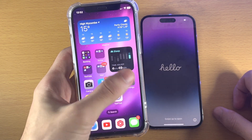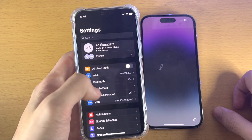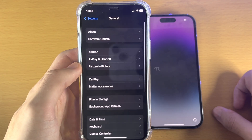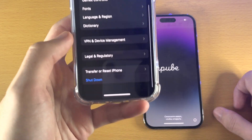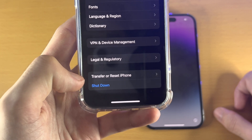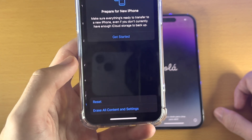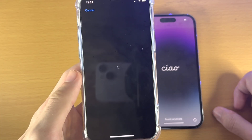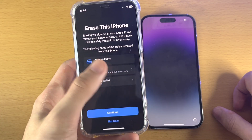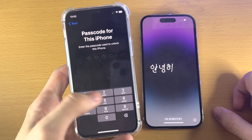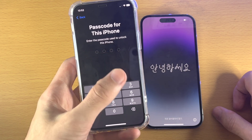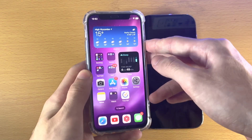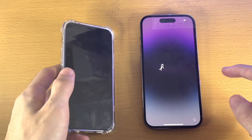Open up the Settings app, find where it says General, then scroll to the bottom and you're going to see 'Transfer or Reset iPhone.' Tap on this and you should see the option to erase all content and settings. Tap on this, tap on Continue — it will ask for the passcode and may also ask for your Apple ID. Then the iPhone will factory reset, and once that's done you should see the Hello screen.